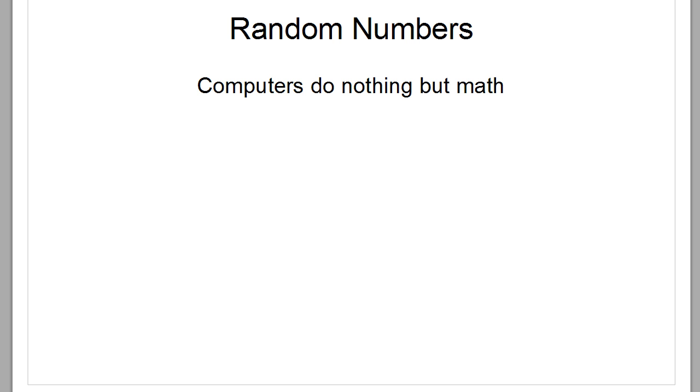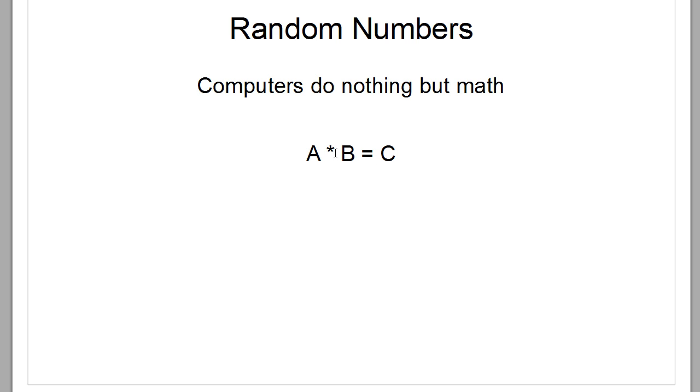As you can tell from the name, computers do nothing but math. Everything that happens inside a computer is a combination of zeros and ones and by extension math with decimal numbers. So in a computer A times B always equals C, as it is in the real world. If you replace A by any number then C will differ, but as long as A and B are the same, C will also be the same. So how do we get a random number from a mathematical operation?